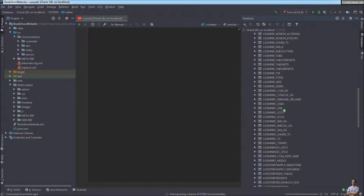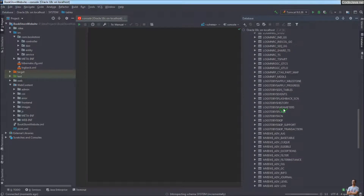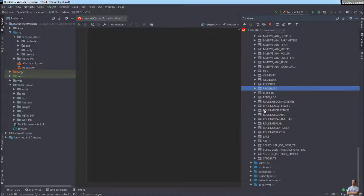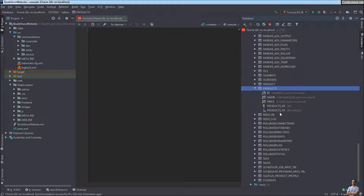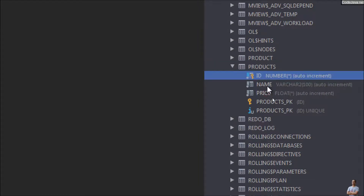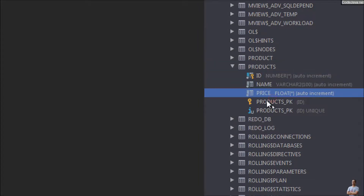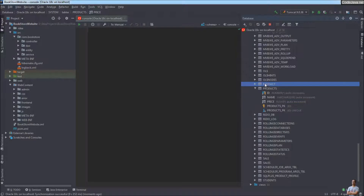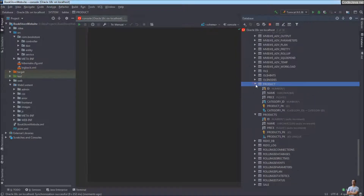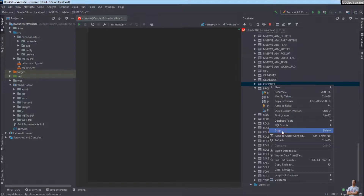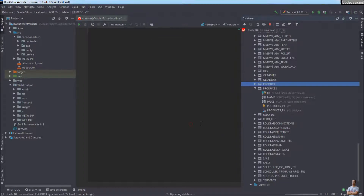The tables are sorted by name, so for the products table scroll down — you can see the products table was created with columns id, name, and price. There is also another product table; you can right-click and drop that extra table.